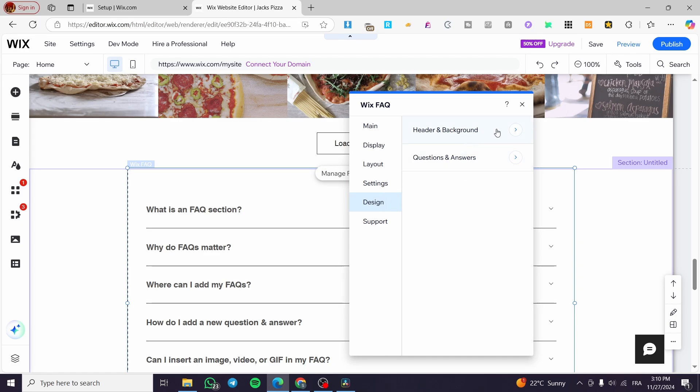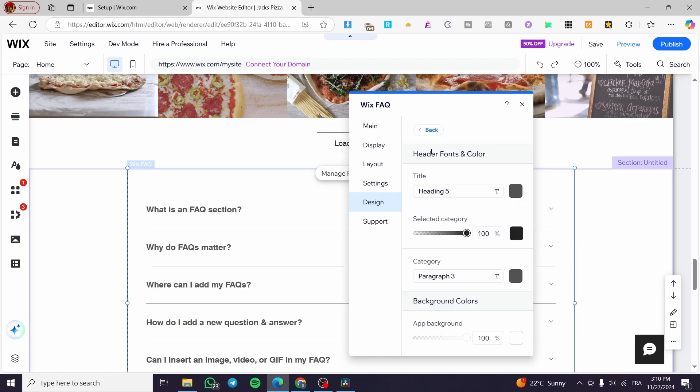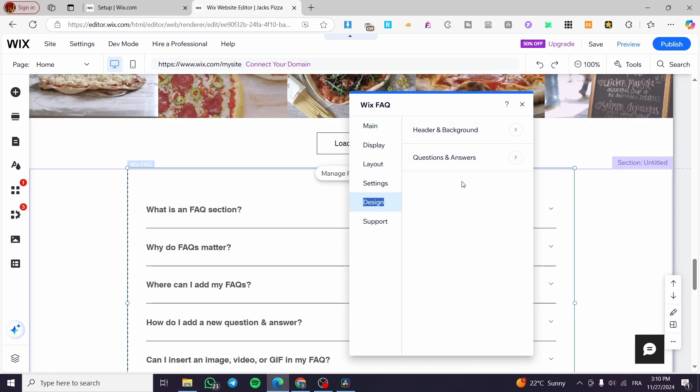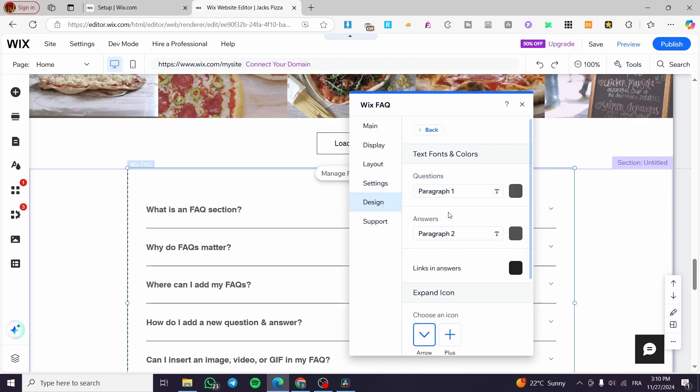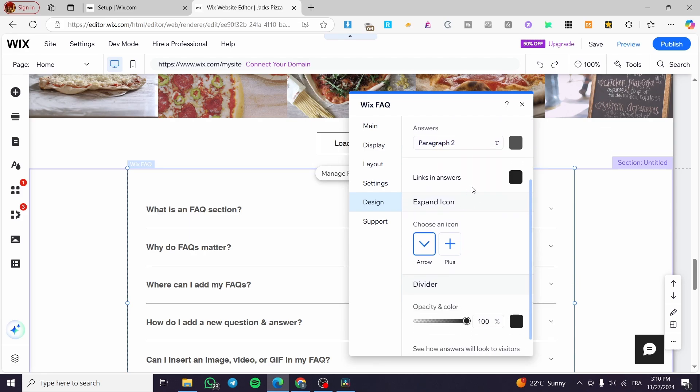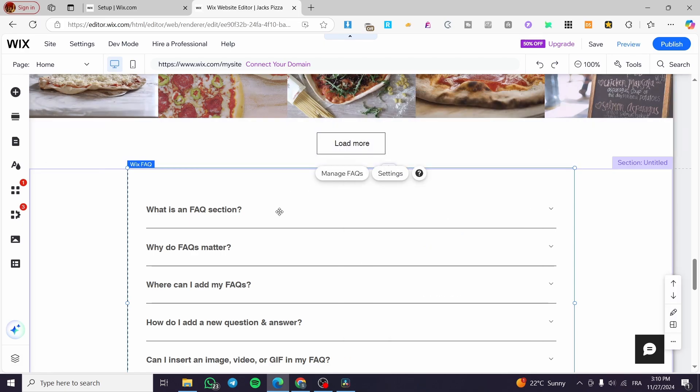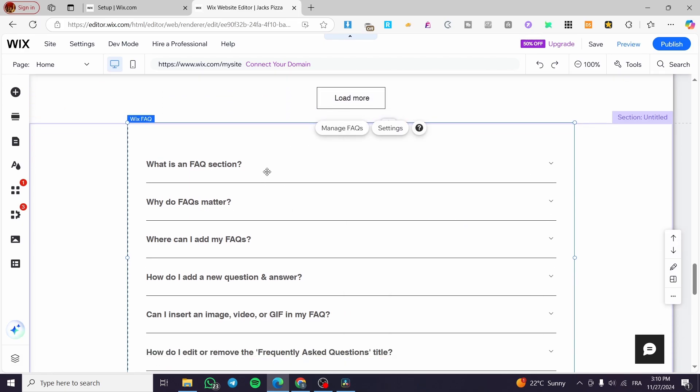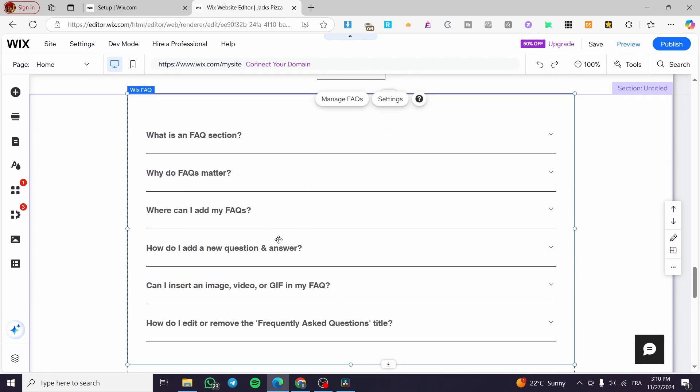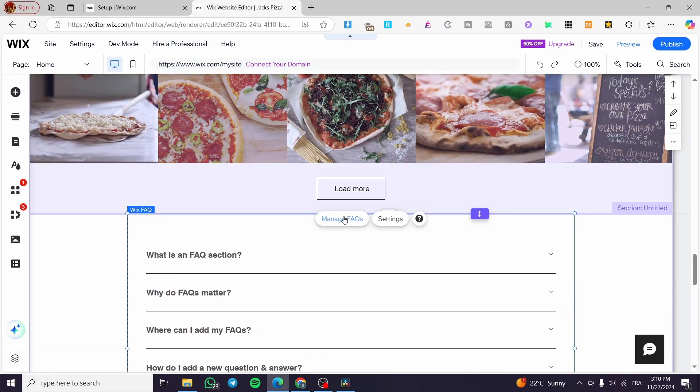And for design, we are going to see the header and background. You can customize those by these settings. Also, I'm going to come back. Question and answer. You can go ahead and set up the question font and color. Also the answer and vice versa.